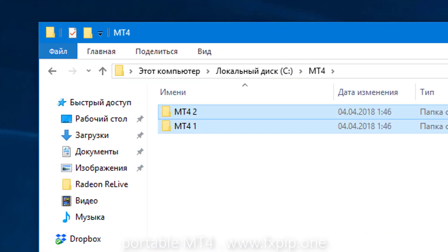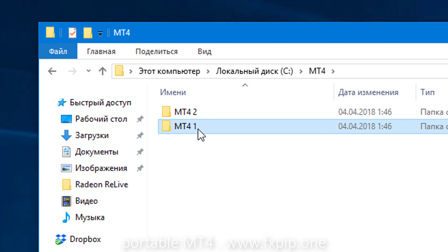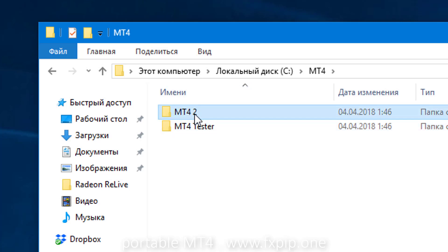My drive C, MT4 and MT4-1, MT4-2. You can rename it as you wish, for example, MT4-tester or MT4-real. Something like that.